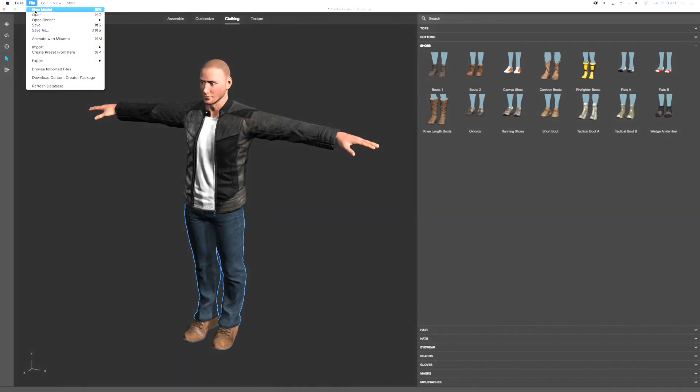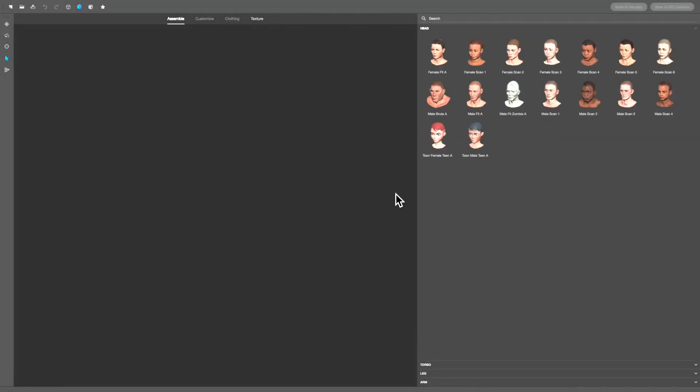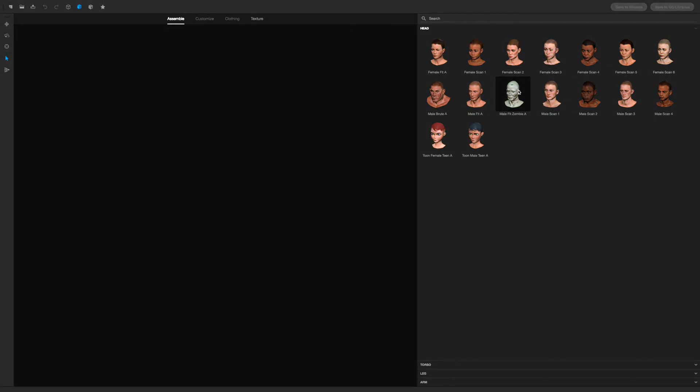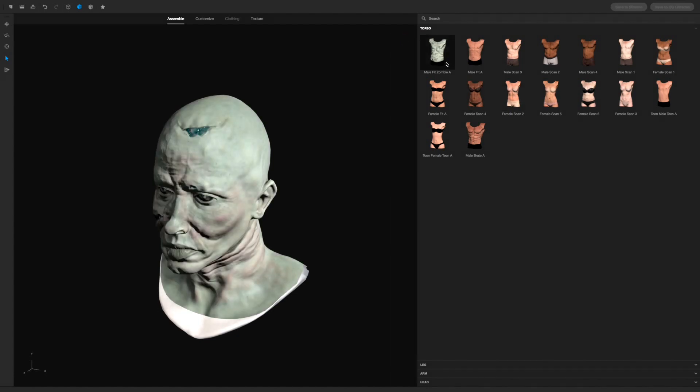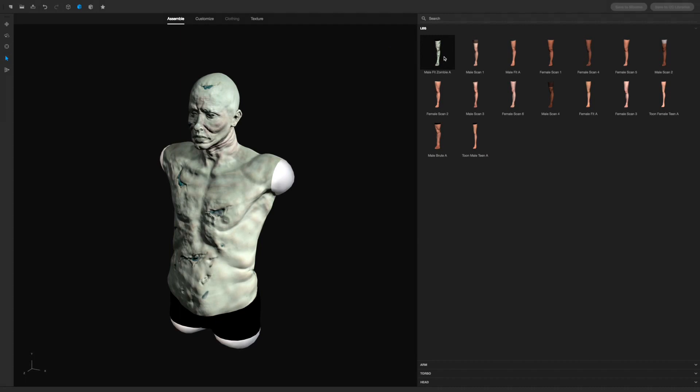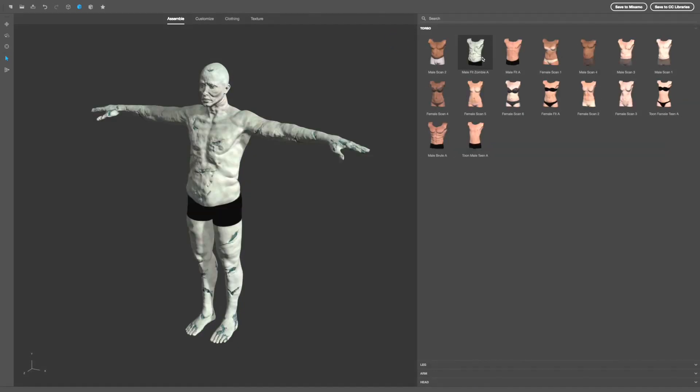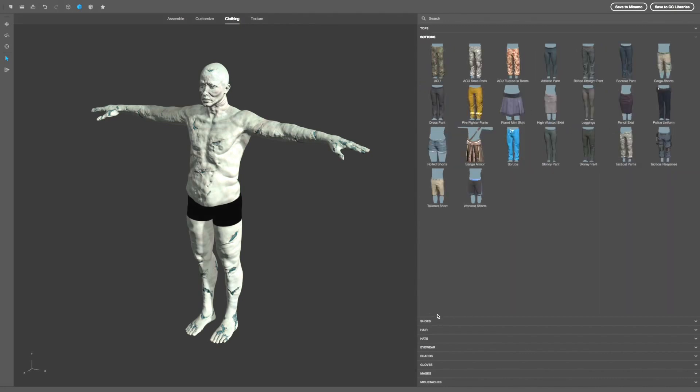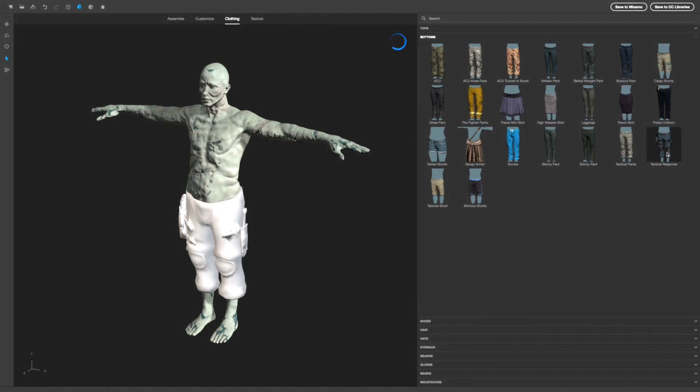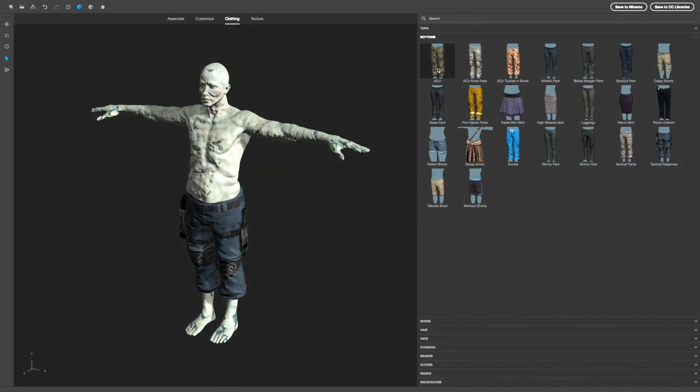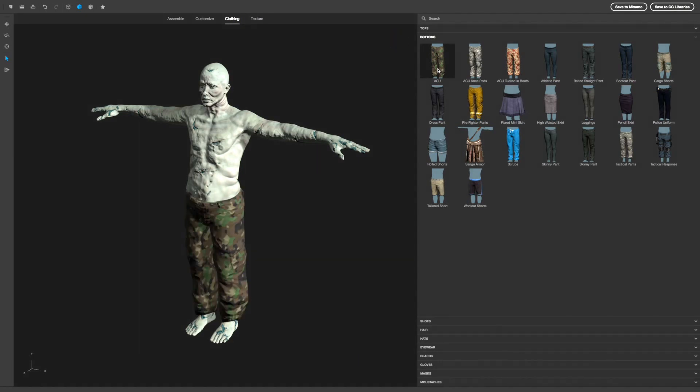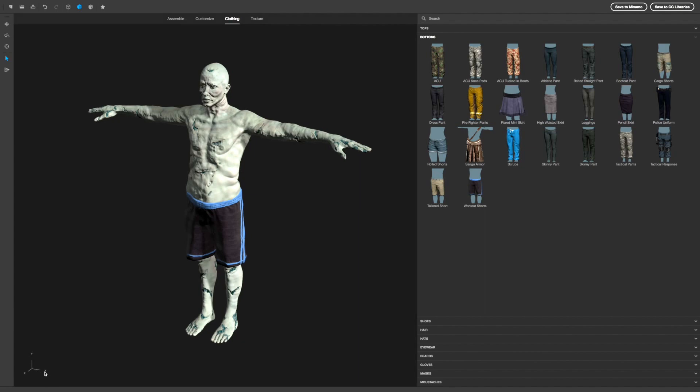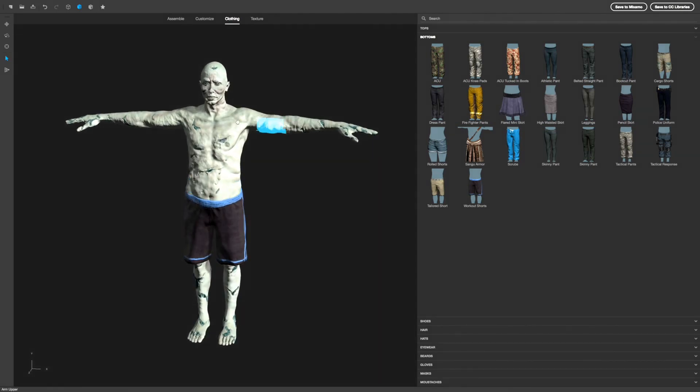Let me go to male fit. I'm gonna create a zombie in this one. The zombie body, zombie legs, and zombie arms. That's it. Now let's go to clothing. You can give the zombie clothing if you want. Let's see, pants, tactical response pants. No. Let's just select workout shorts. I don't know what kind of zombie this is, but I never seen a zombie in workout shorts, but this is a pretty fit zombie I guess.